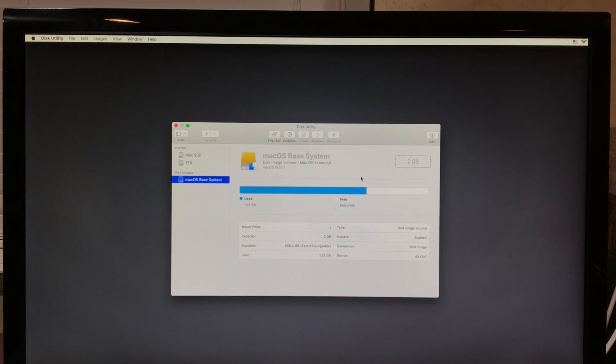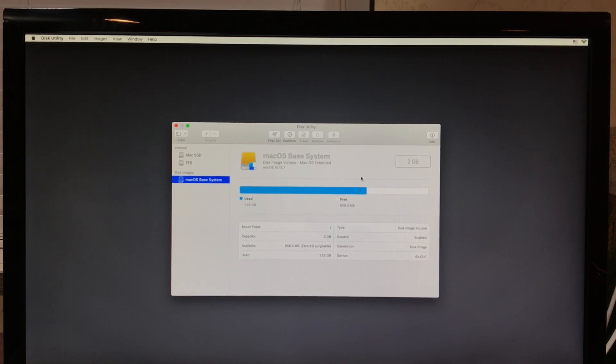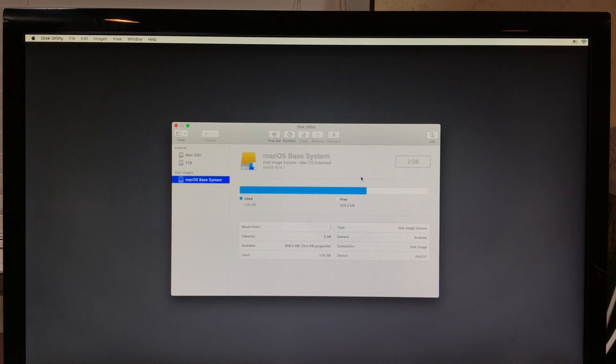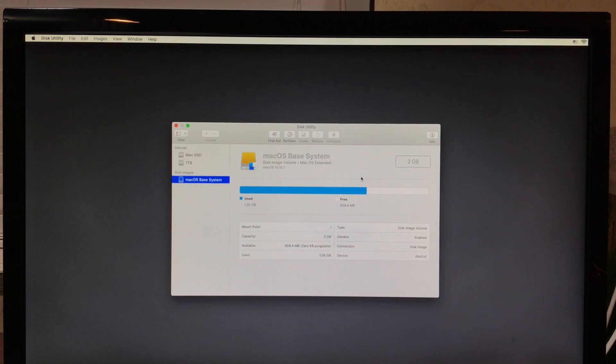This computer is now wiped and ready to be traded in or resold. If you would like, you can reinstall the operating system, but if you're selling it or trading it in, you may not want to do that.